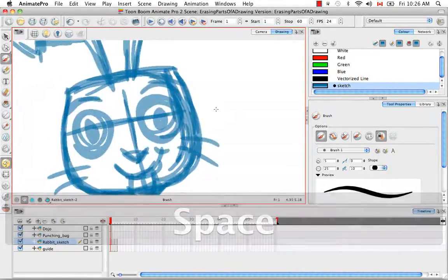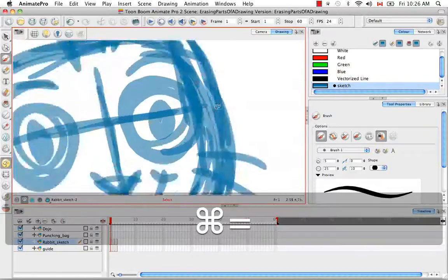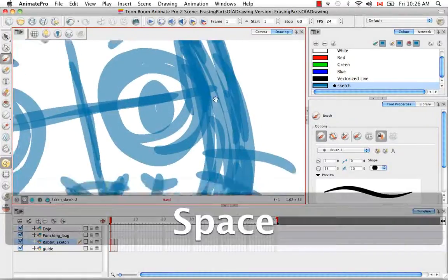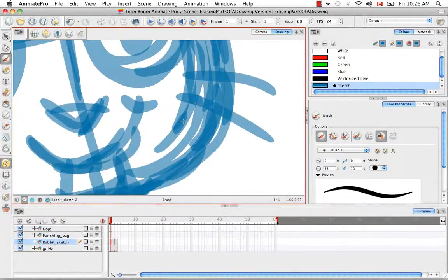If you're using a Wacom or graphic tablet you'll have access to pressure sensitivity with the eraser tool.